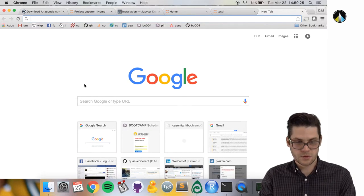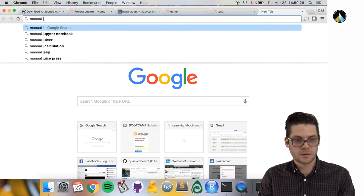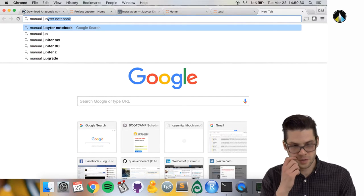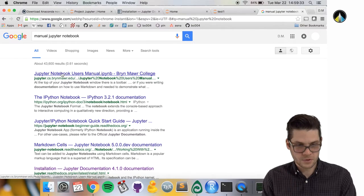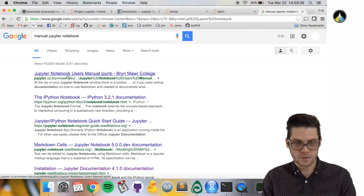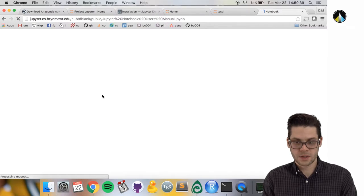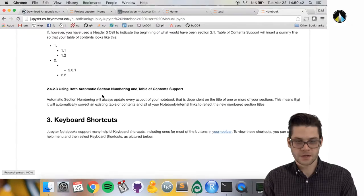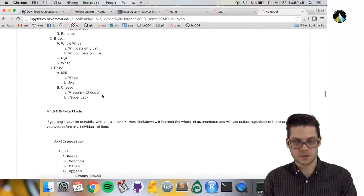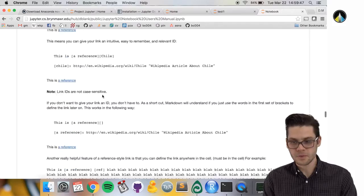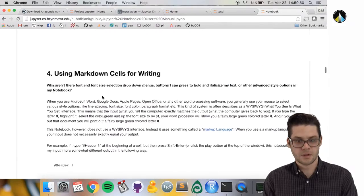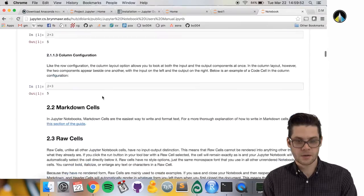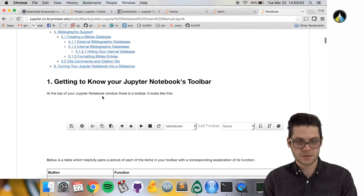Another useful resource: go to Google and type 'manual Jupyter Notebook'. It should be the first result, the Jupyter Notebook User Manual. This is a really extensive overview of all the things you can do in Jupyter Notebooks.